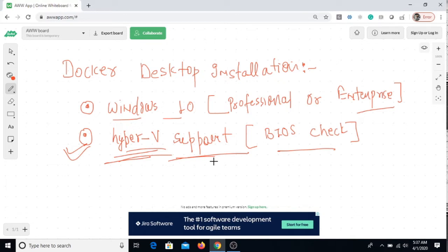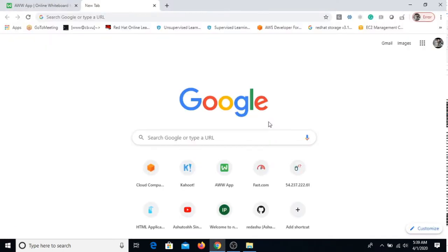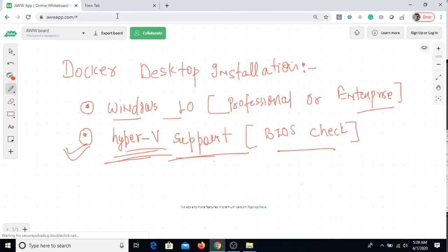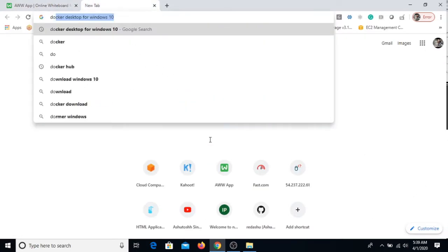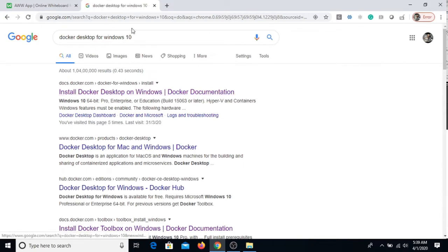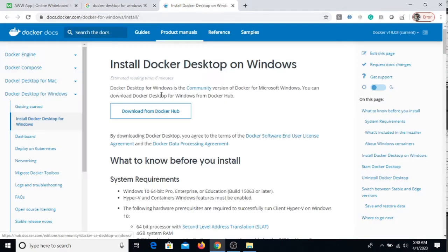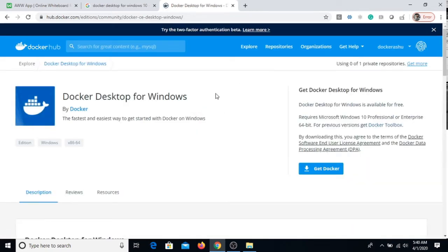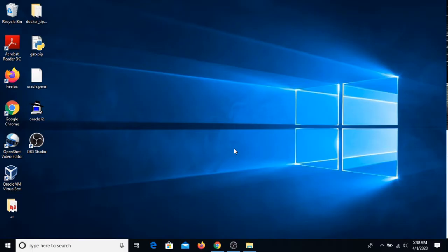Now the second thing we have to do is install Docker Desktop. I'm gonna open this first link by docs.docker.com and here I'm gonna choose Download Docker from Docker Hub. Here you can read: Requires Windows 10 Professional Enterprise version.